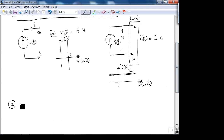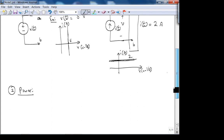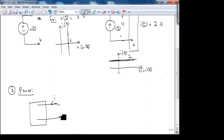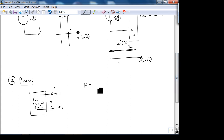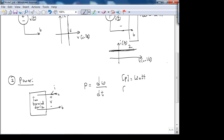Next is the concept of power. Consider a two-terminal device — a single port — with current I_AB and voltage V. Power is a very elegant expression. The physics definition: power is the rate of doing work, in watts. Work is in joules, and time is in seconds.